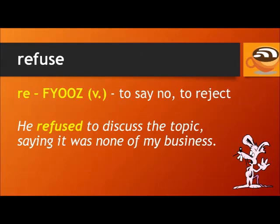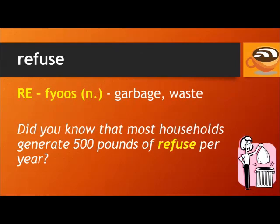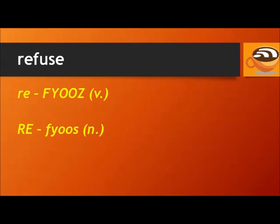'Refuse' is a verb, meaning to say no or to reject something. For example: he refused to discuss the topic, saying it was none of my business. 'Refuse' is also a noun, meaning garbage or waste. For example: did you know that most households generate 500 pounds of refuse per year? Refuse. Refuse.